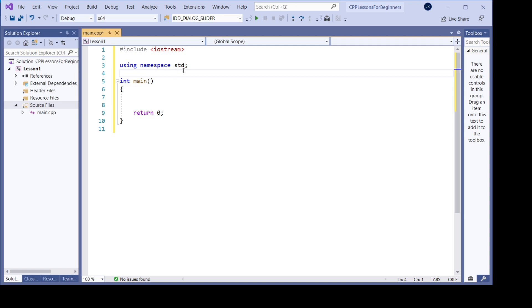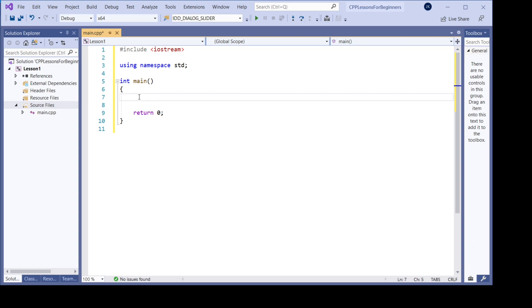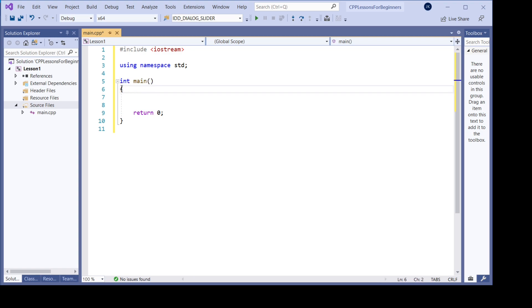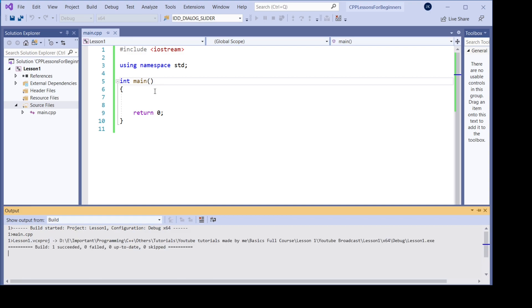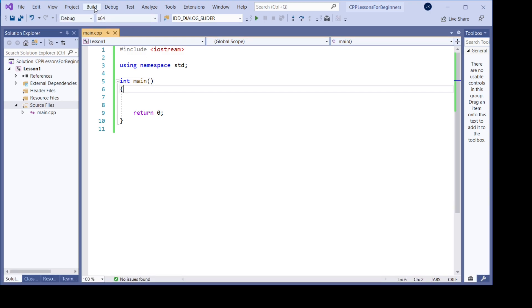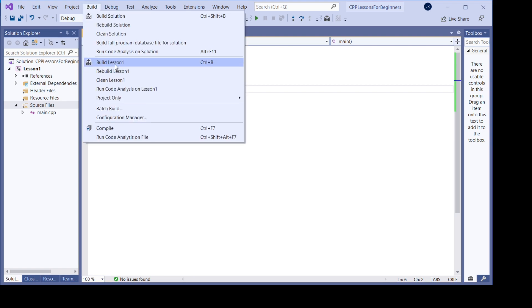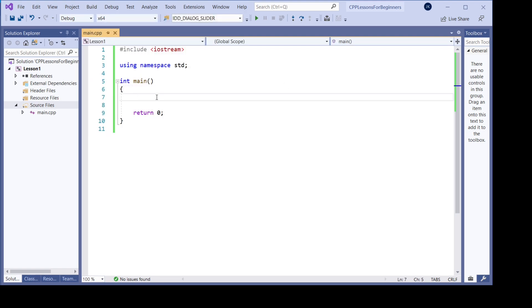We don't worry too much about all of this at the moment because we just want to start with the basics. This one is important because this is the starting point of the program — here are the brackets and all the code should go inside these two brackets. We can compile this program by pressing that button, or we can go to build and then build lesson one, but we will come back to that later on.